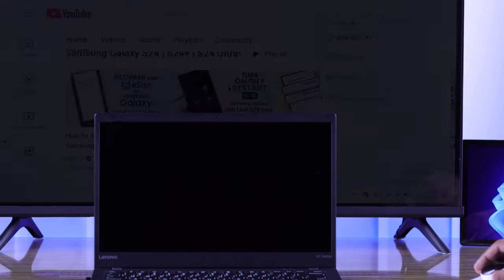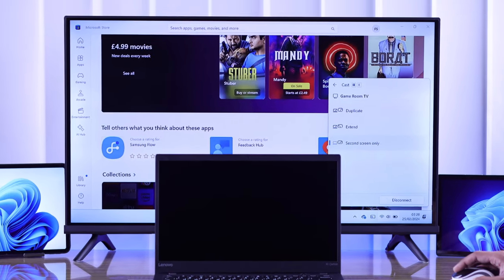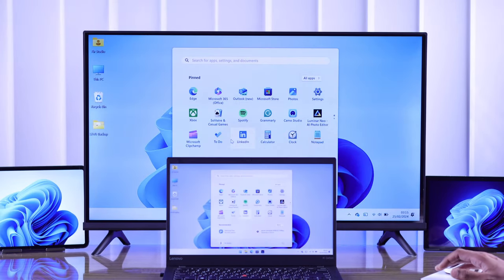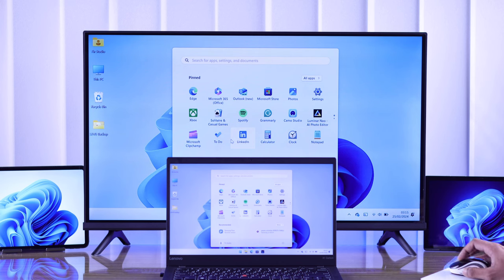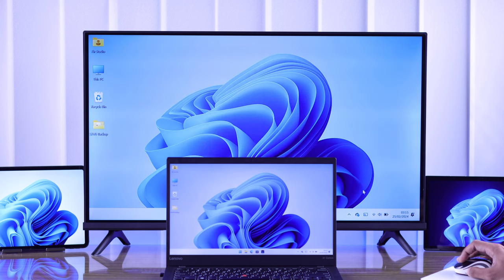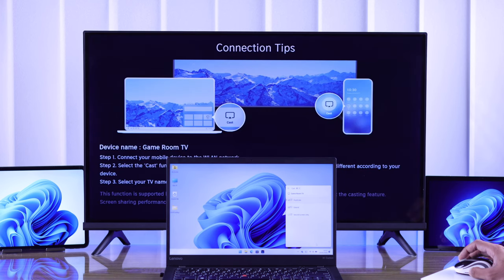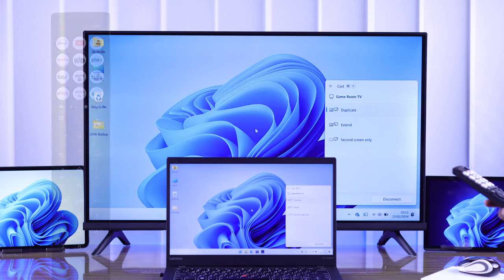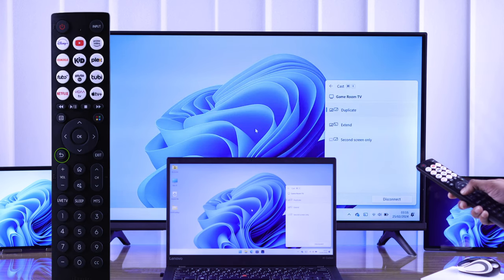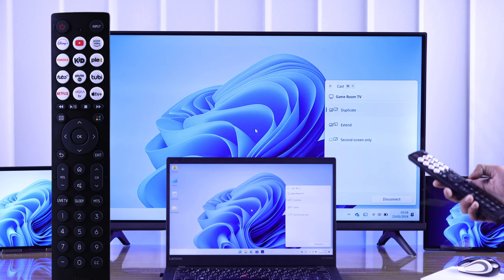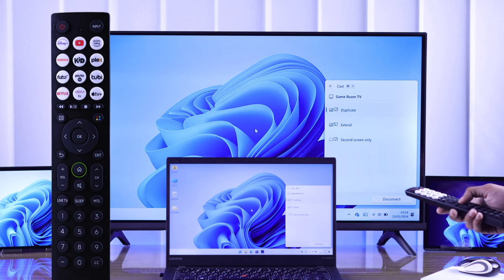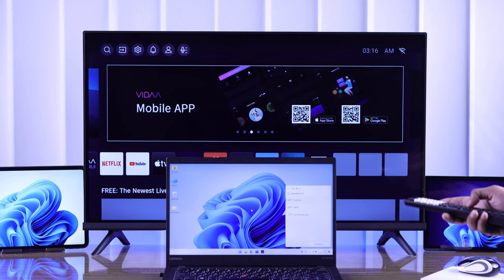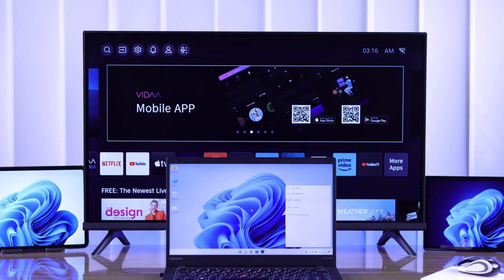When you're done screencasting, to exit this mode you can either do it from your laptop by opening Cast and then selecting Disconnect, or you can grab your TV remote and press the Back button or press the Home button to exit out of screen mirroring immediately. Now let's see how you can connect your Windows device to your Hisense TV using a wired connection.